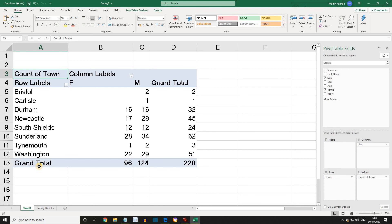There we go. We've now learned how to filter within pivot tables. Please save this file as Survey 2, as we will be using this in the next lesson, which will be grouping and sorting within pivot tables.